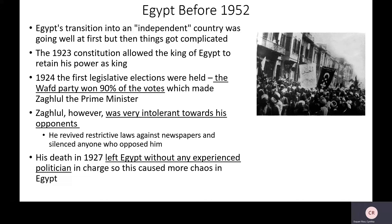The transition into independence as an independent country was going well at first. There were some changes in the constitution, but the king — Egypt had a king during this time — was still allowed to retain their power. In 1924, there was the first legislative election, their own version of Congress. The Wafd Party was very popular, especially because of its leader Zaglul — the guy who had been banished by the British for demanding rights. His party won 90% and he was placed basically in the leadership. So he becomes the Prime Minister of Egypt.